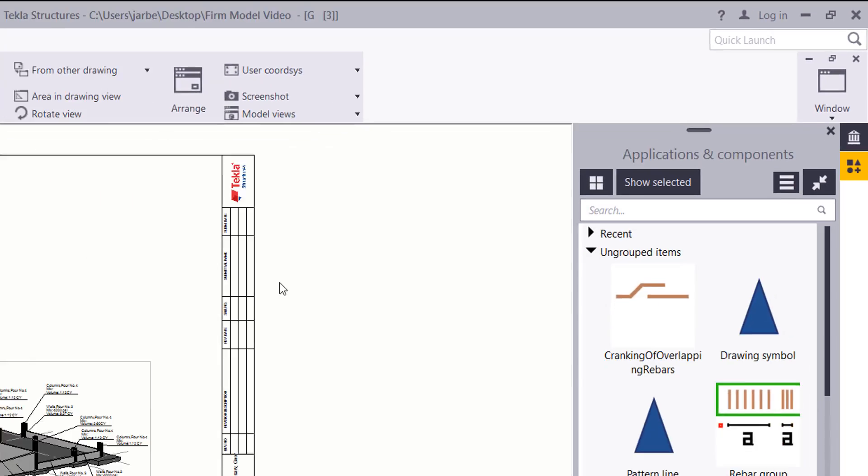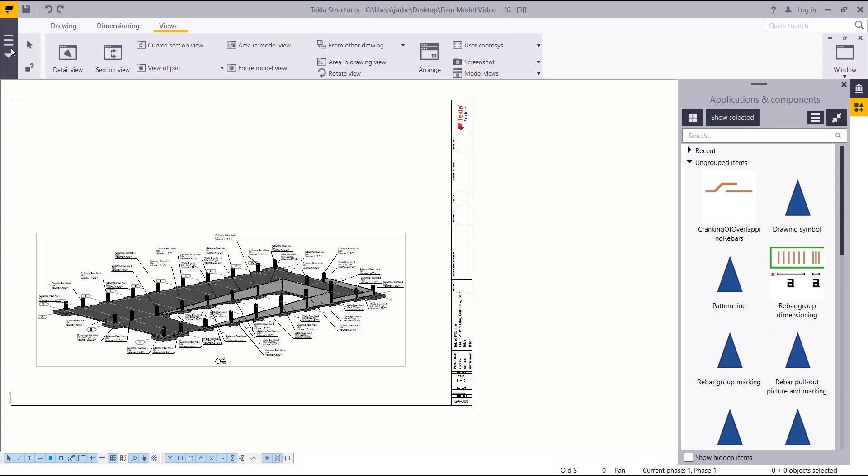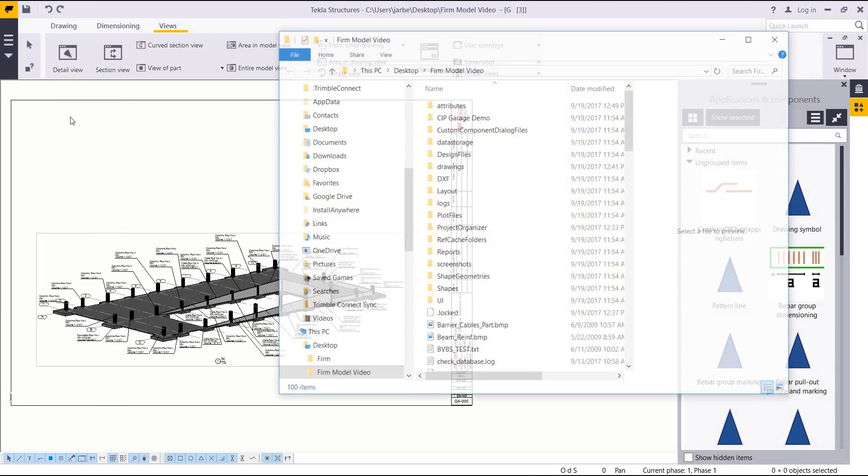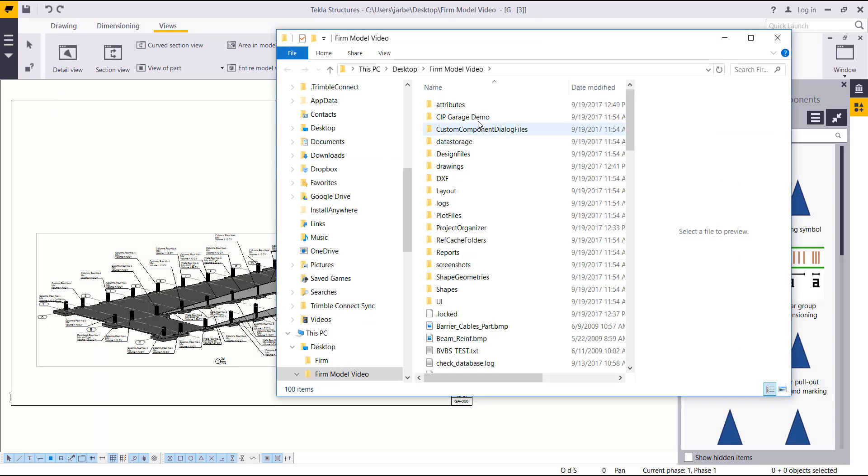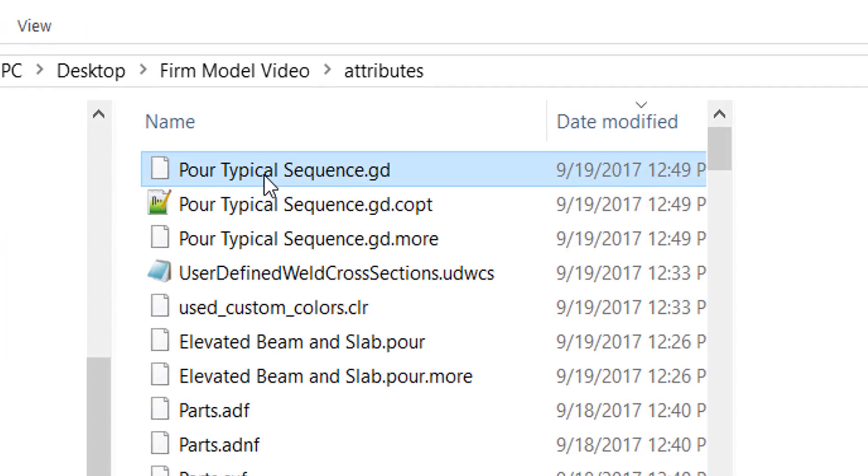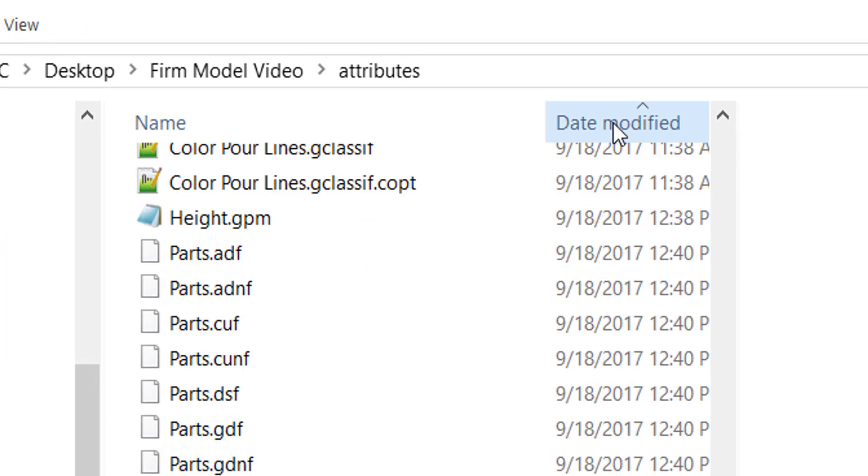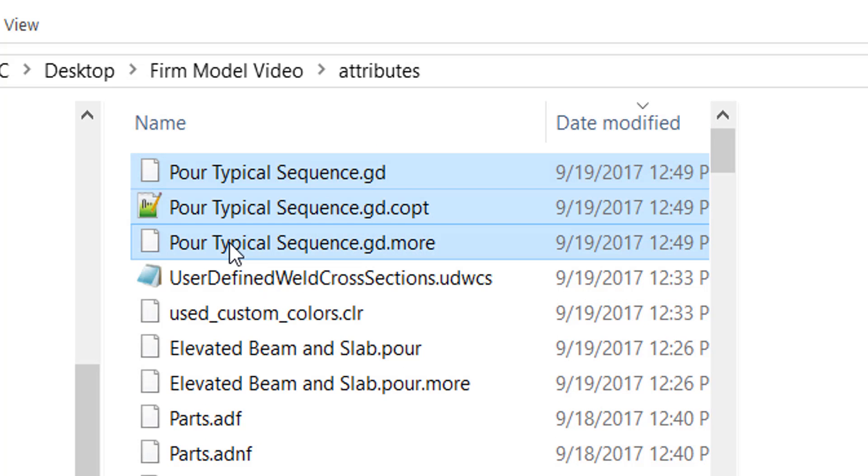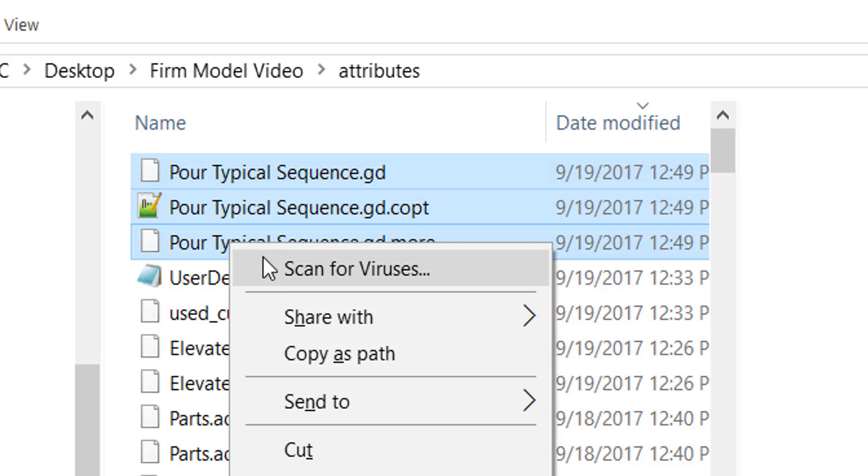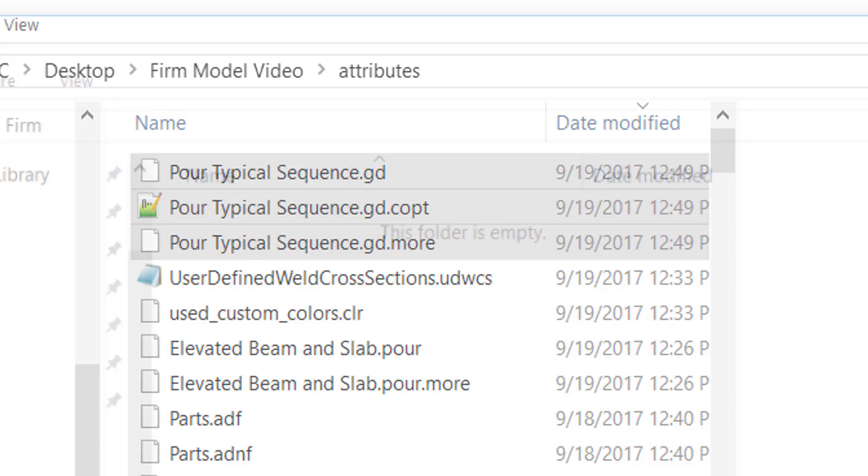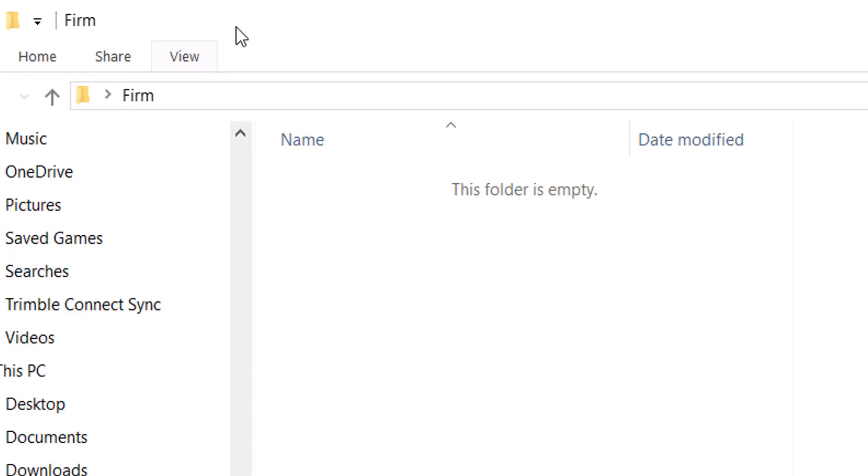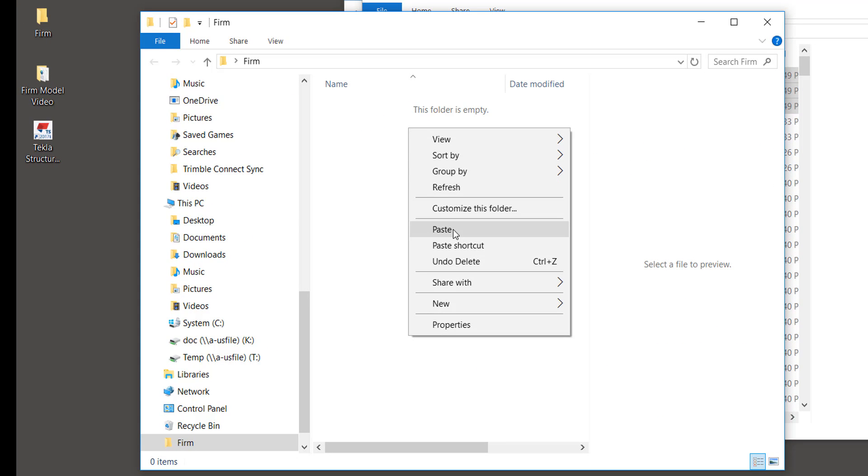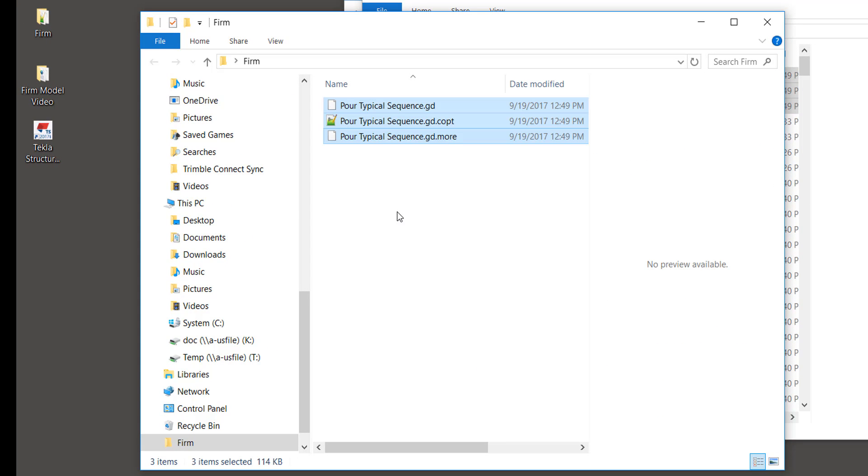Once that attribute is saved, let's open up the model folder and we'll go to the attributes folder, and then I'm just going to copy. I'll sort this by date so I can see those settings there, and I'll just go ahead and copy those. Exit out of Tekla, and now I'll just go into my firm folder wherever I placed it. Here's my firm folder, I'll just go ahead and hit paste.